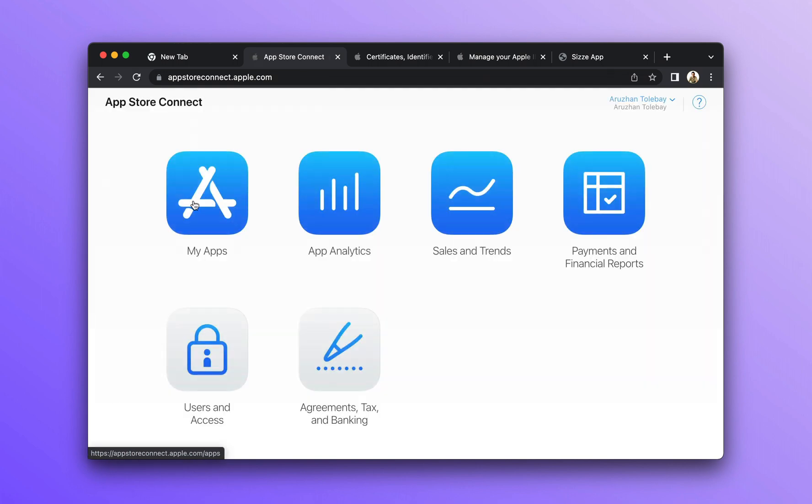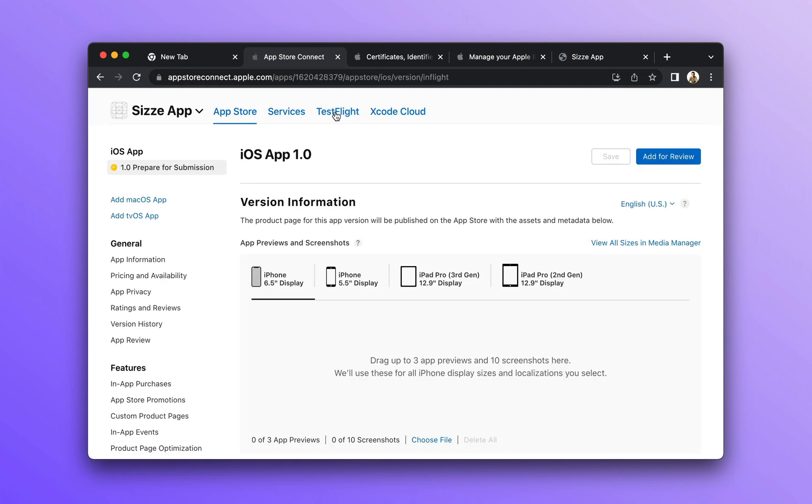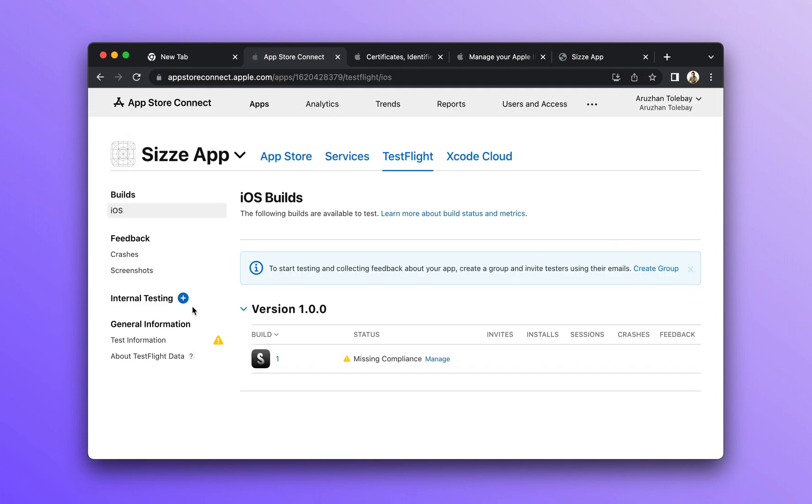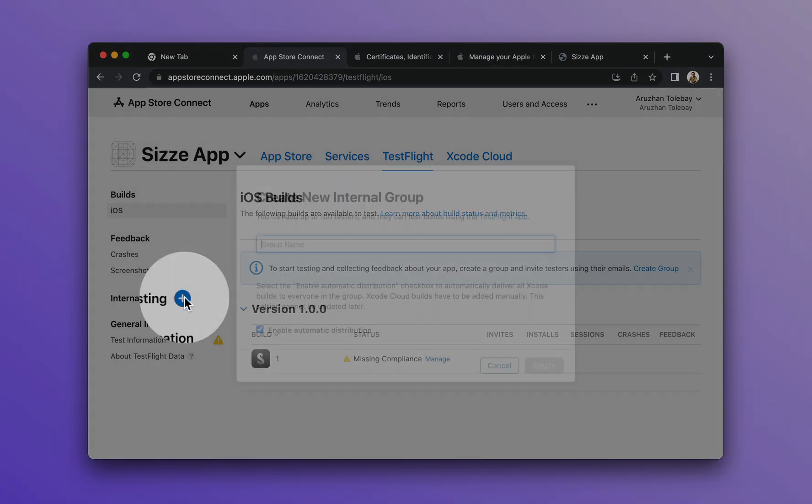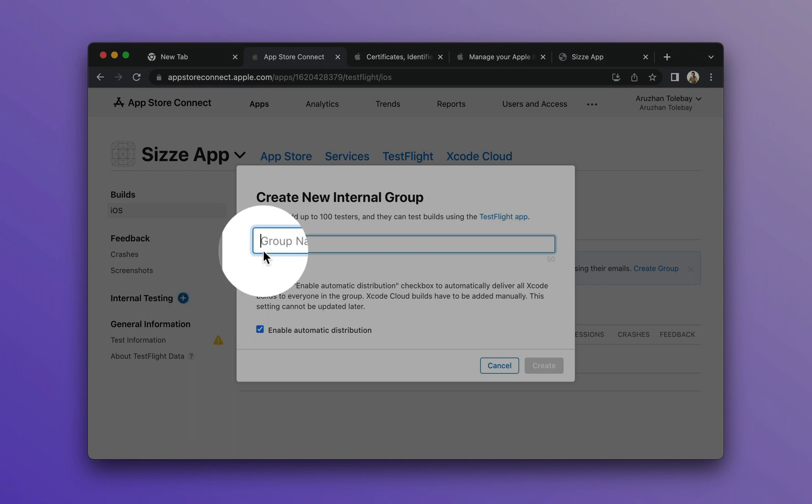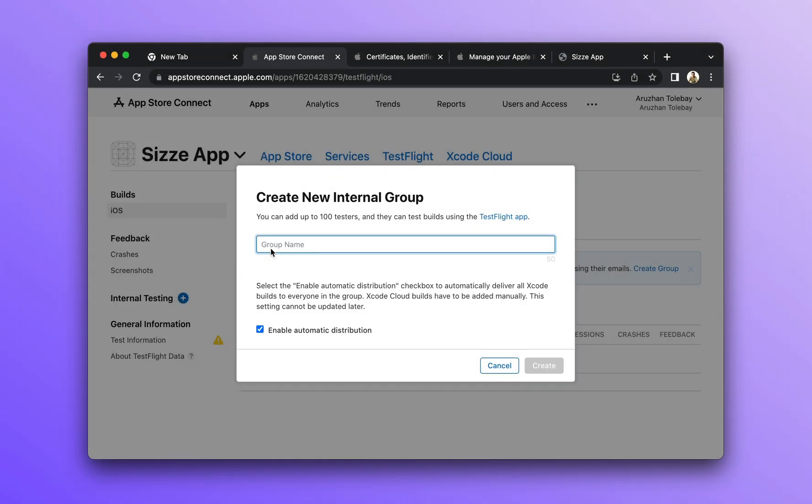Then, return to the TestFlight tab of your application and create a group of internal testing. For this, click on the internal testing button and create a group of testing.